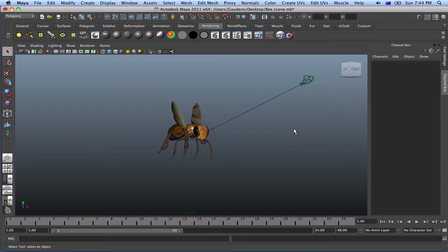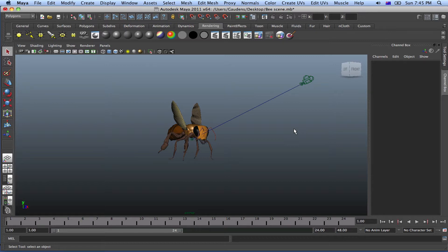So another way to achieve realism in rendering is through depth of field. Now this is a common technique used in photography where you highlight one part of the scene by keeping it in focus and blur out the rest of the scene. So that way you have a point of interest and achieve realism in the scene.